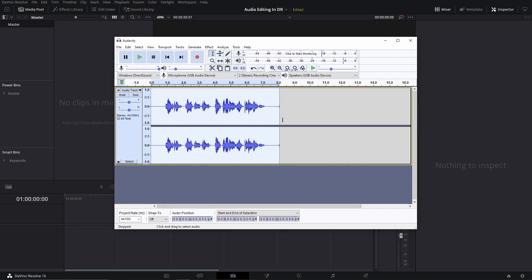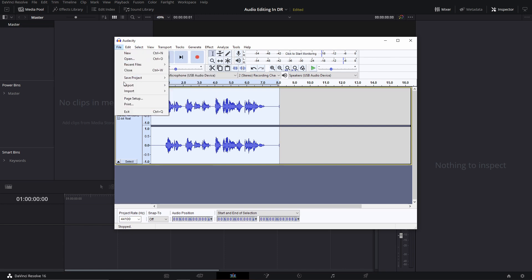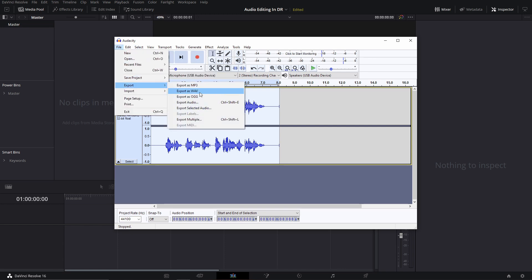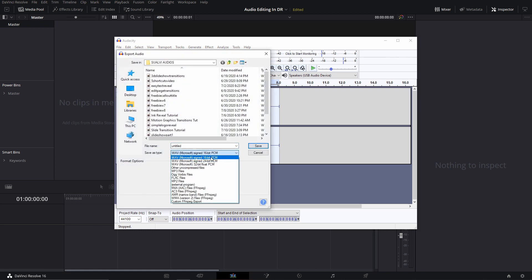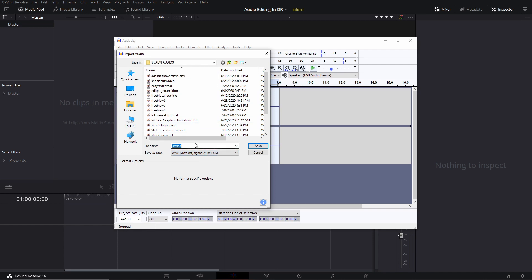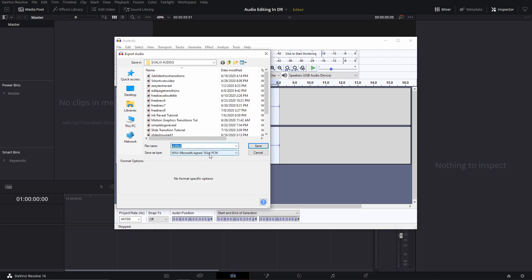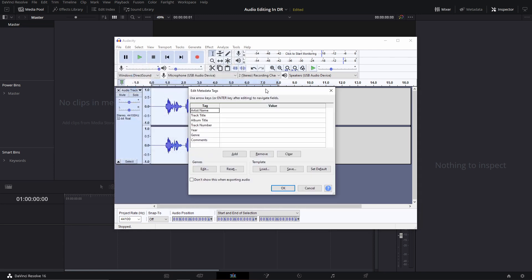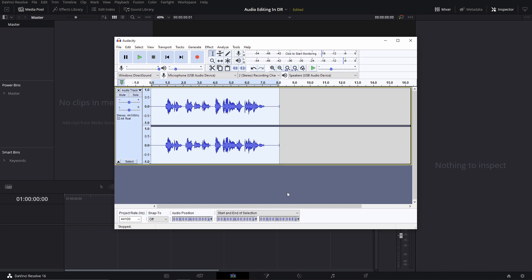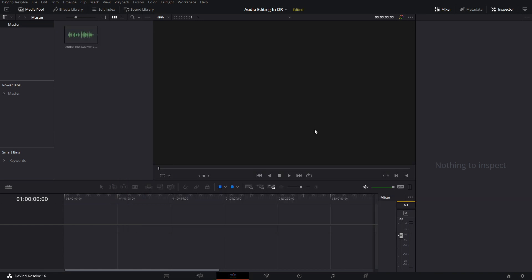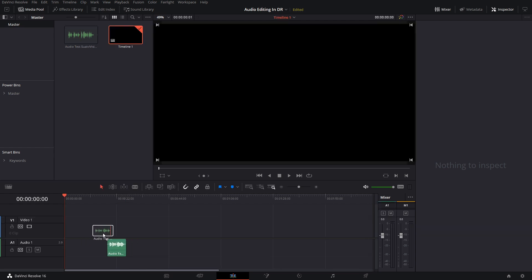After all that processing, this is what I would bring into DaVinci Resolve. To export, I usually export as a WAV file, either 16 or 24-bit. 24-bit is so you can add more effects and processing later, but I usually do 16-bit if I'm not going to tweak much in DaVinci Resolve. I save it and then it exports the file.